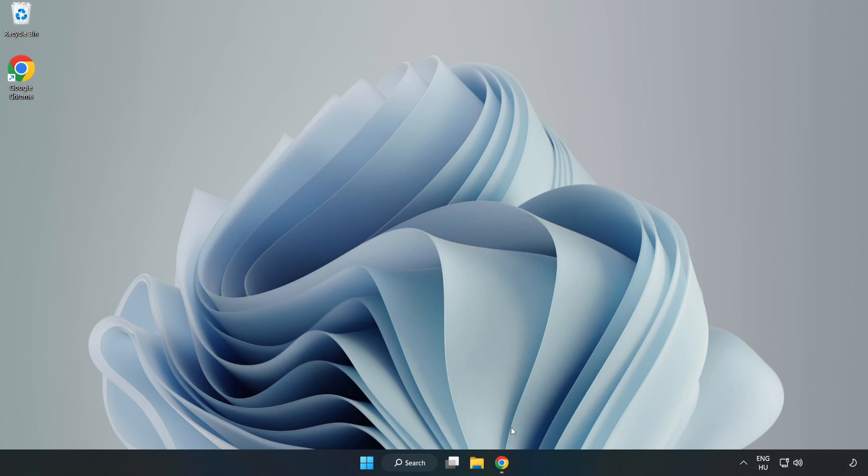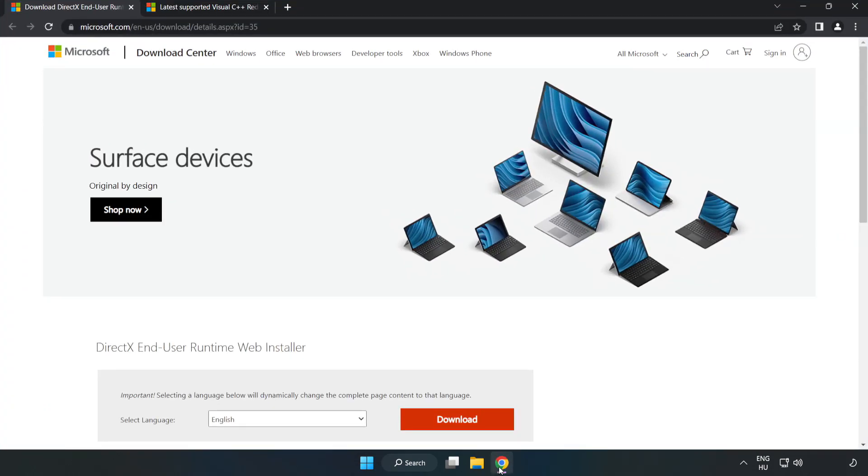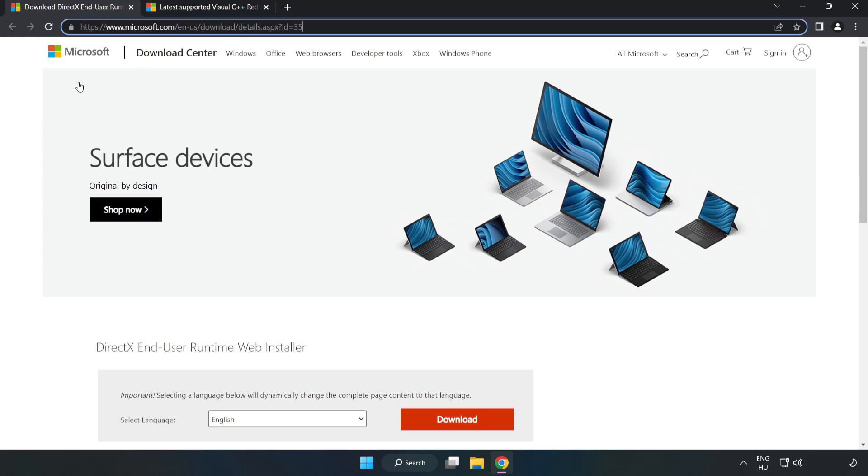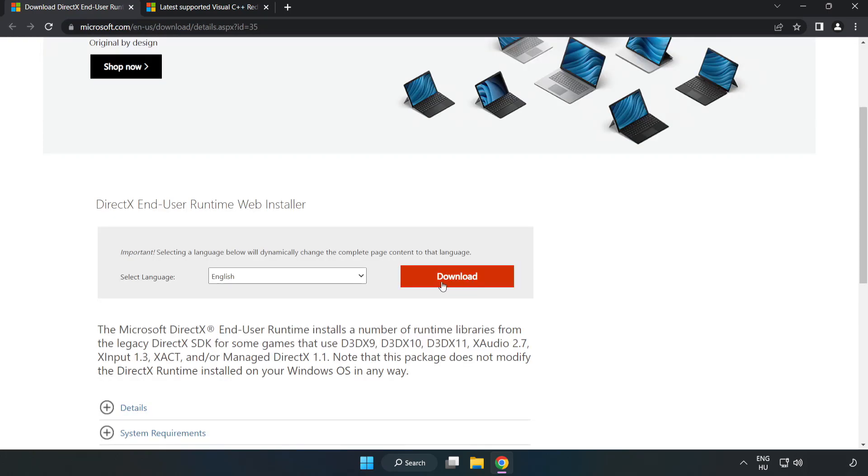Open Internet Browser and go to the website, link in the description. Click Download.